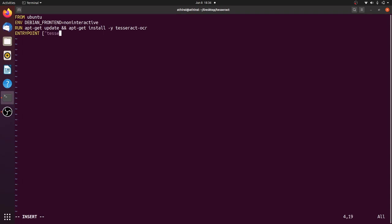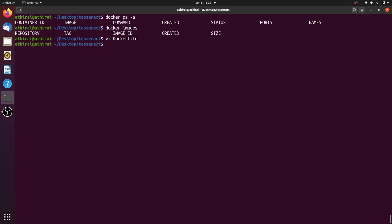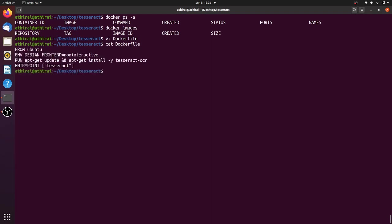So we can pass arguments to tesseract and we give entry point like this. We will pass the image and other arguments which you will see in few minutes. Now the Dockerfile is ready.